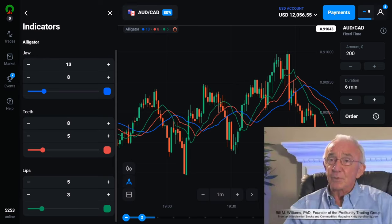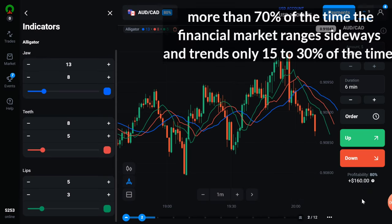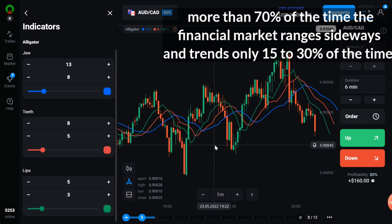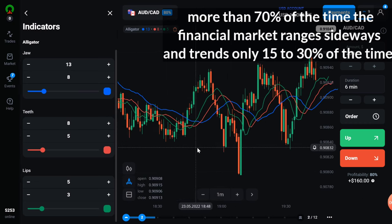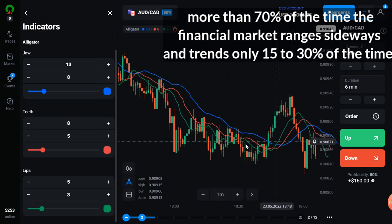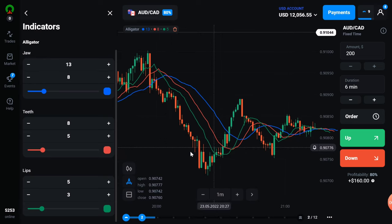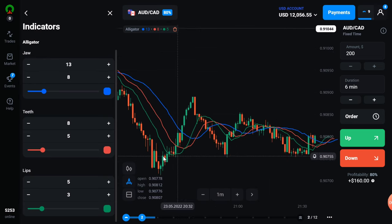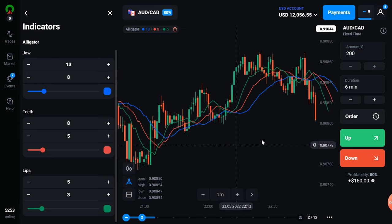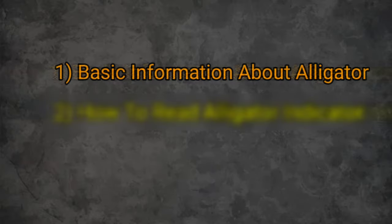Bill Williams, the creator of this indicator, said more than 70% of the time the financial market ranges sideways and trends only 15 to 30% of the time. All traders should keep this point in mind.